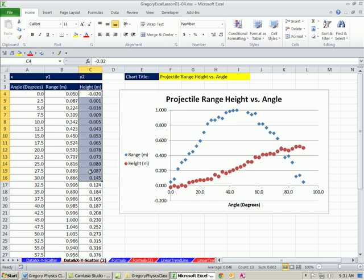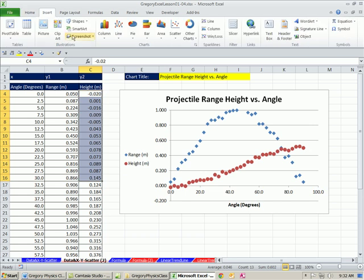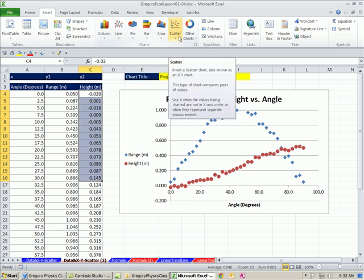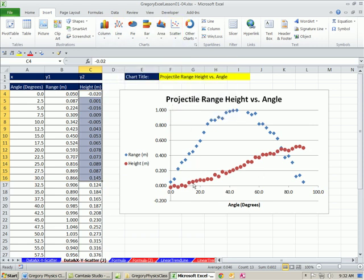Now, XY scatter—the big mistake people make. Even my dad is a PhD physicist. He phones me up one day and says, 'I can't get my line chart to work.' If you go to Insert Line, forget it. That's not what we want when we want scatter.